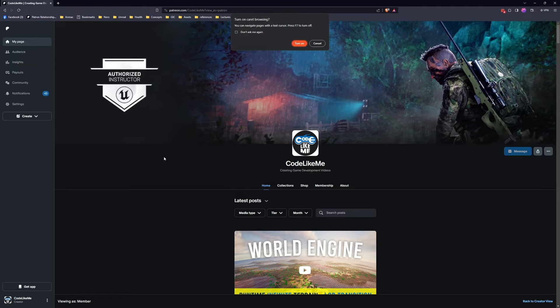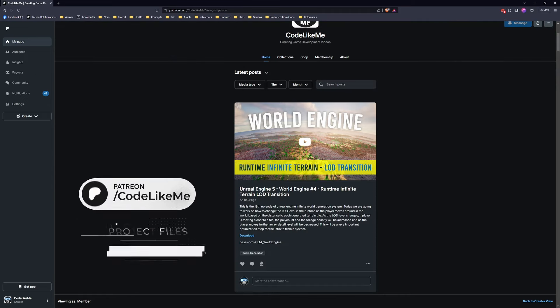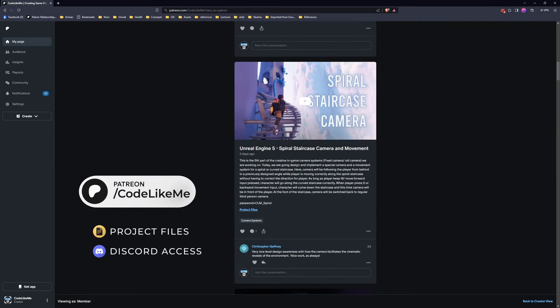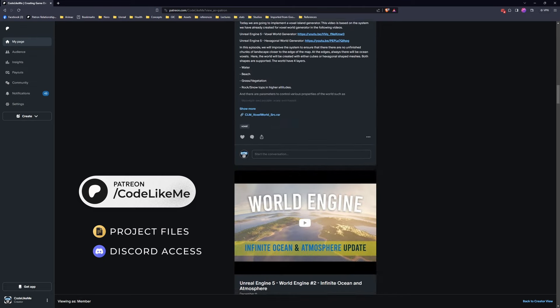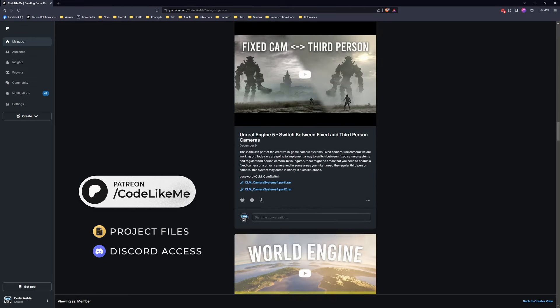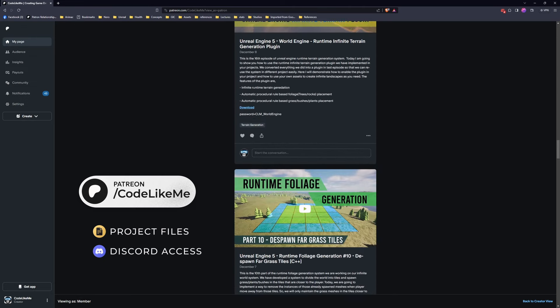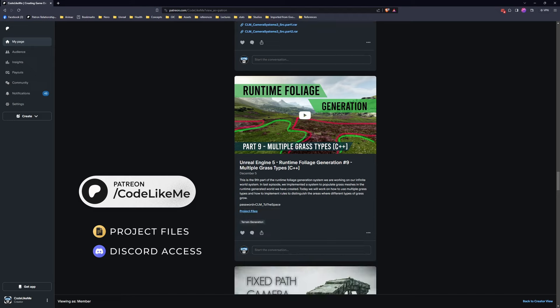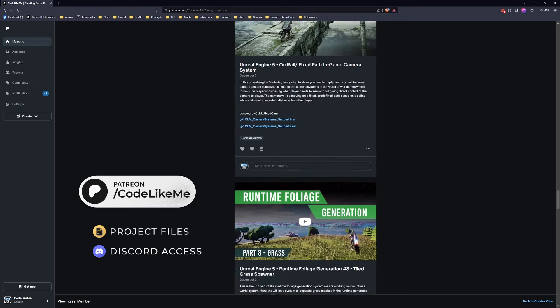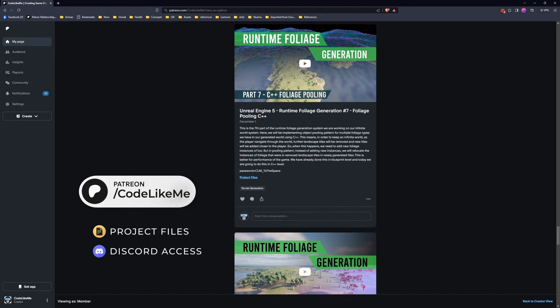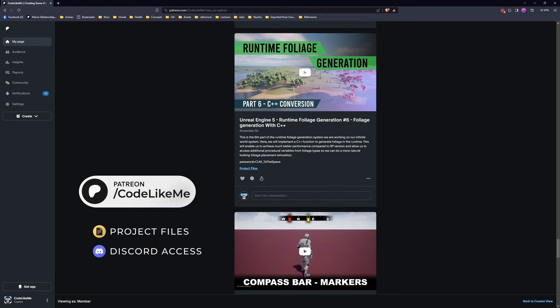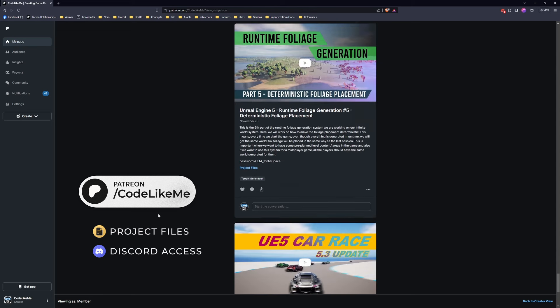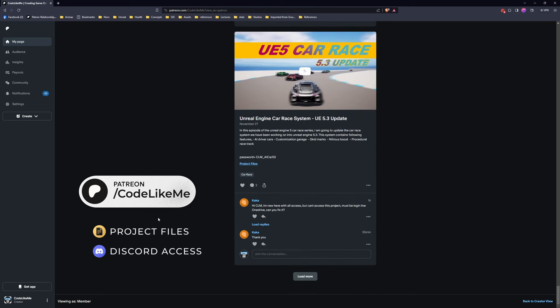Before we get started, I'd like to remind you that you can download the project files of this project and all other thousands of projects that I have done on my channel. To date there are over 1,700 videos, and for each video the project file is accessible for you in the Patreon page. Feel free to check it out. I'll leave the link in the description below.